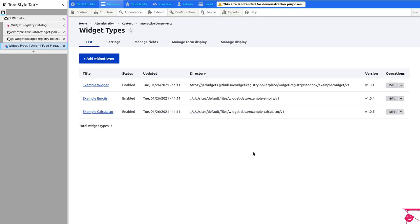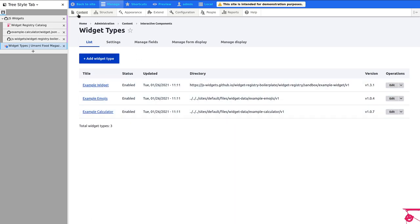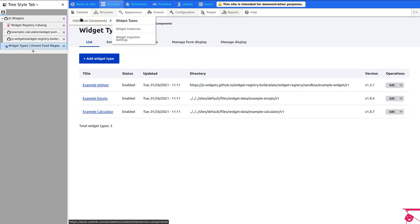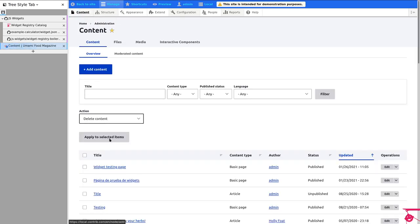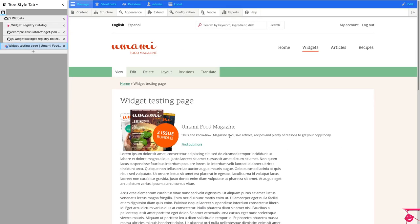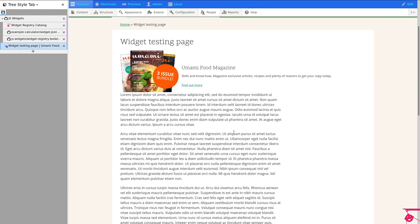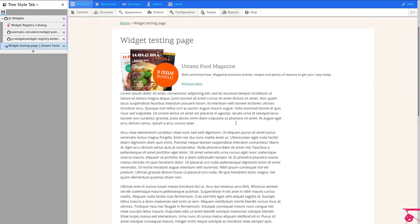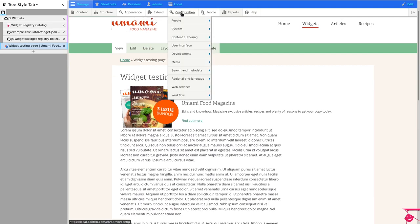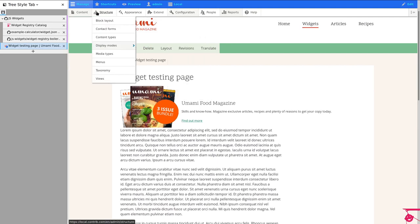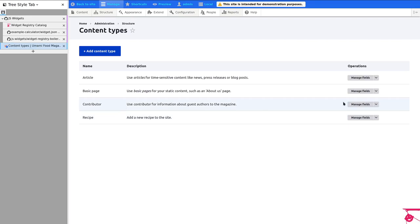But that will allow us to have widget instances. But how do we put widget instances in pages? So let me show you. I have a testing page here. And this is just a regular basic page. That I made a small change.